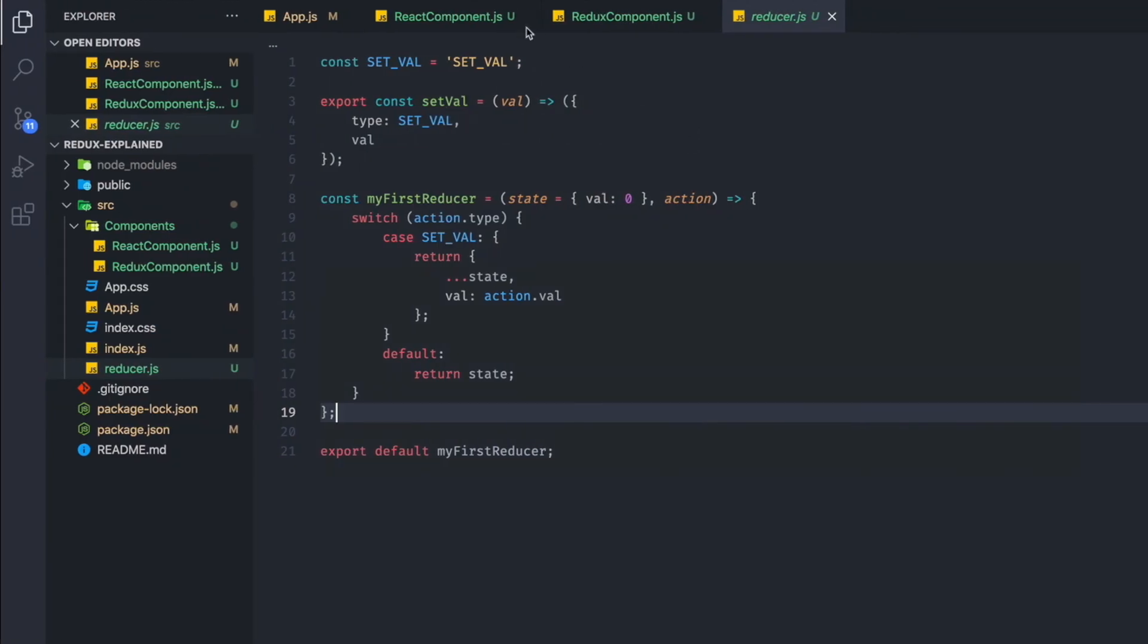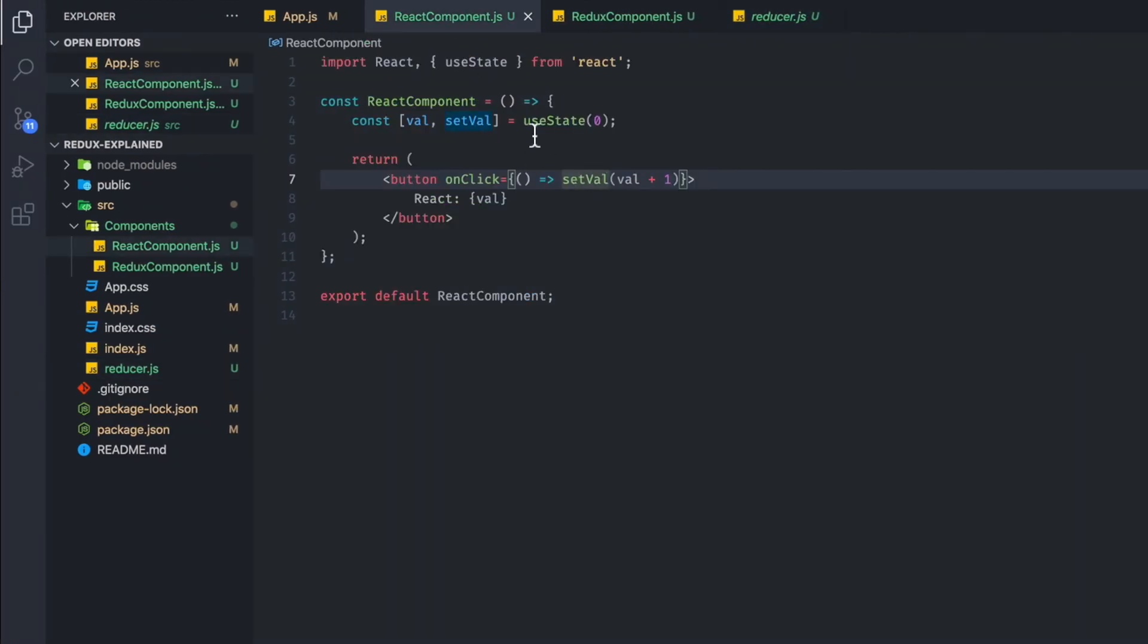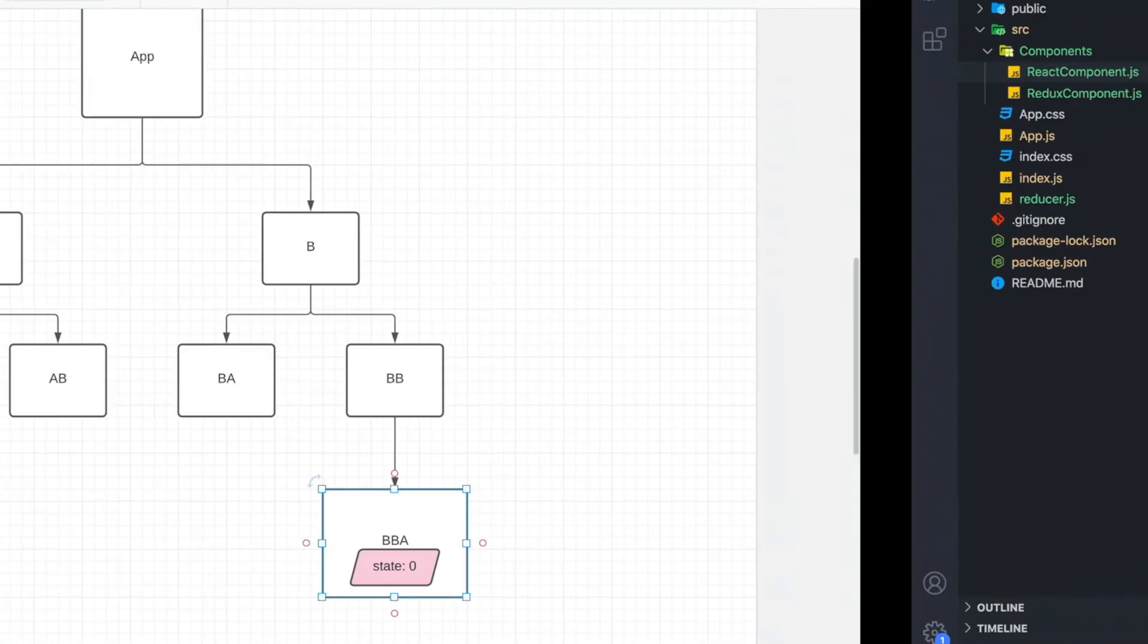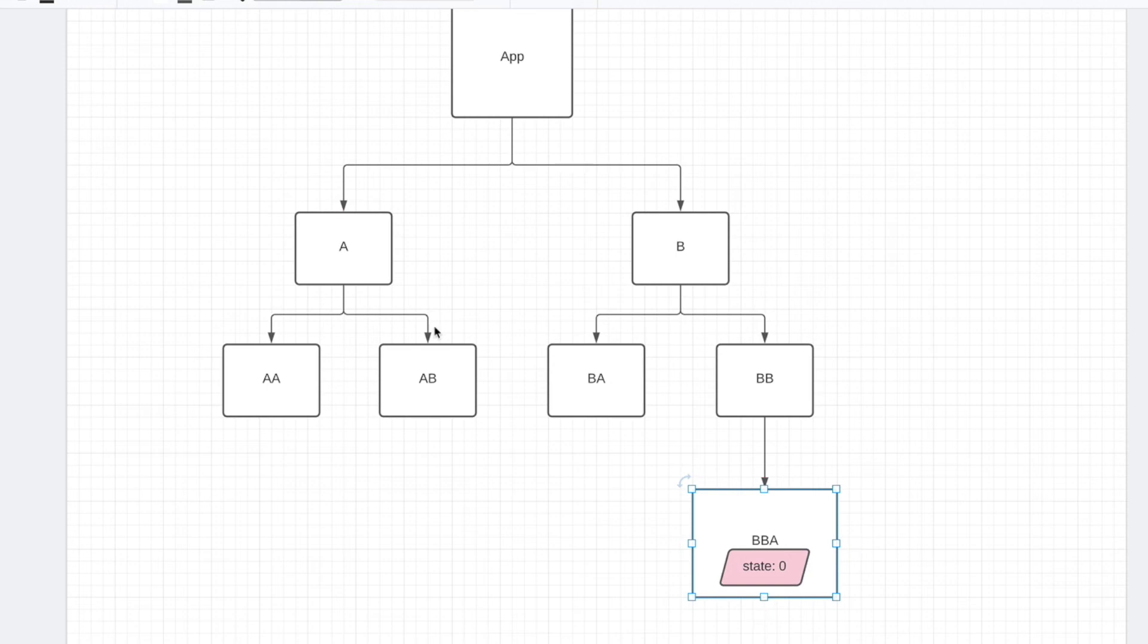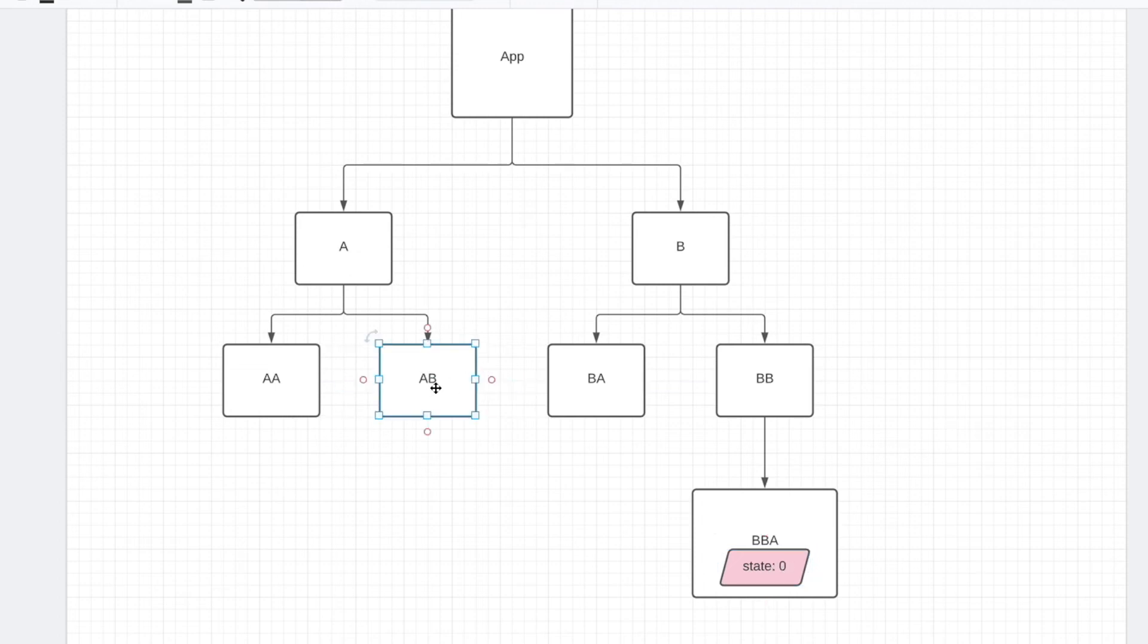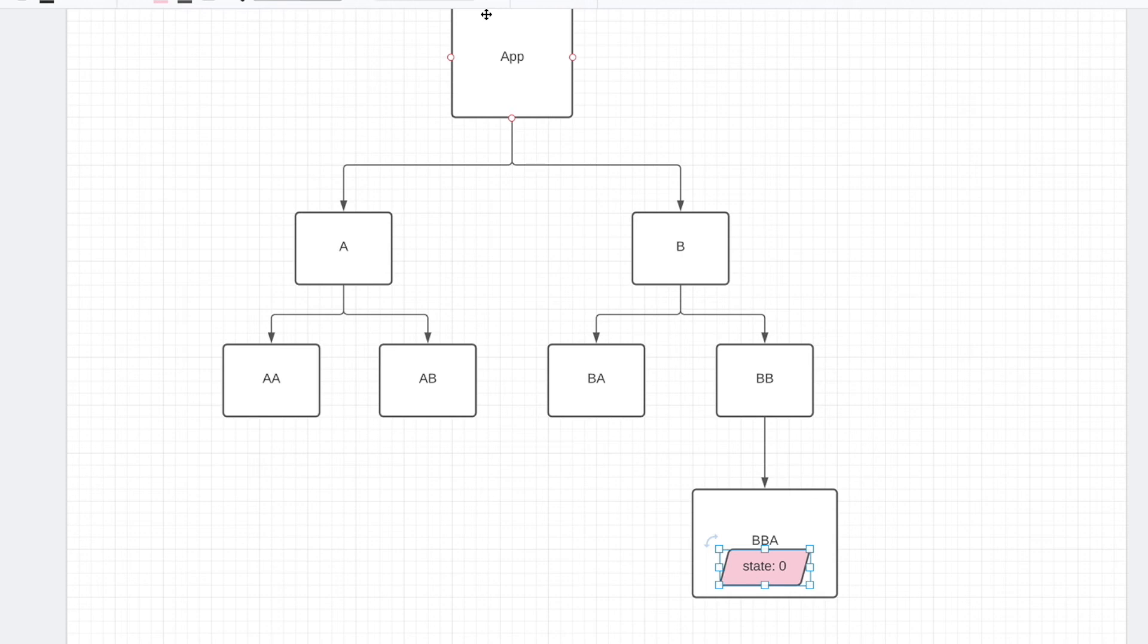What if we just wanted to display this particular state in AB? Now React has limitations. You cannot pass state upwards. You cannot pass state up to the top component.